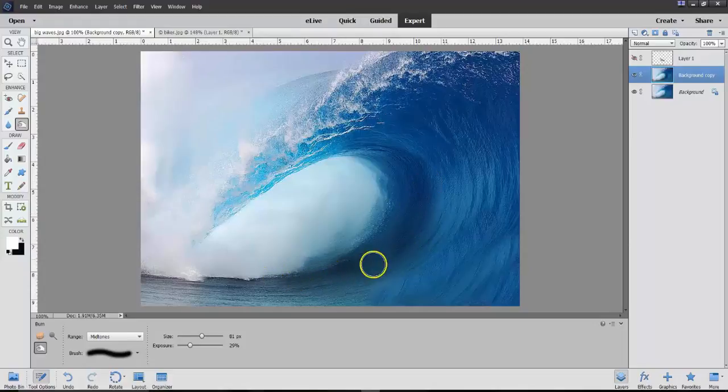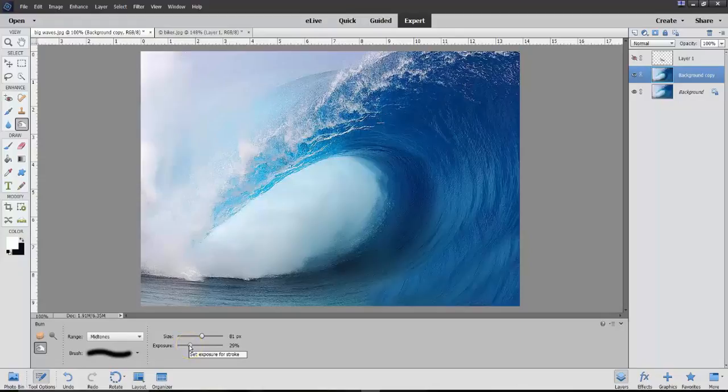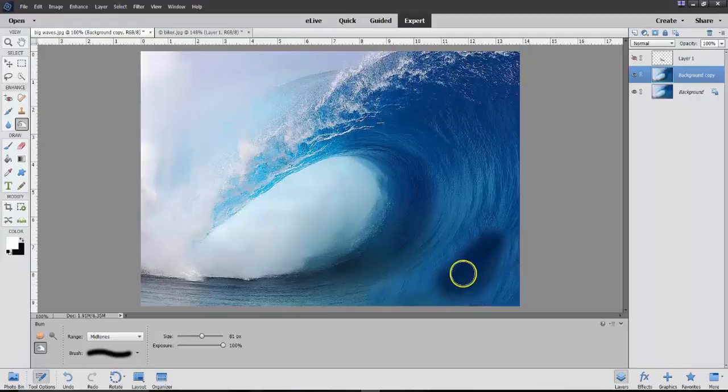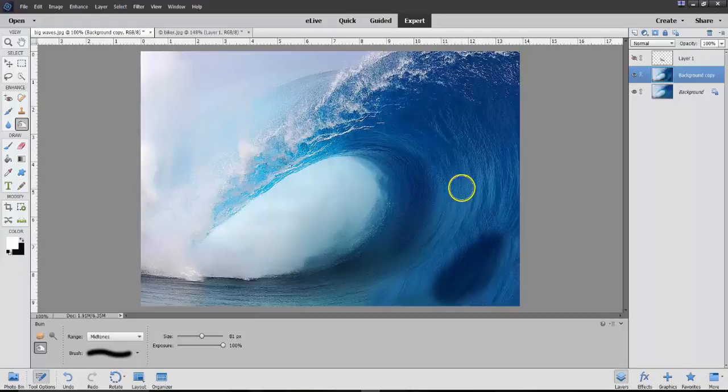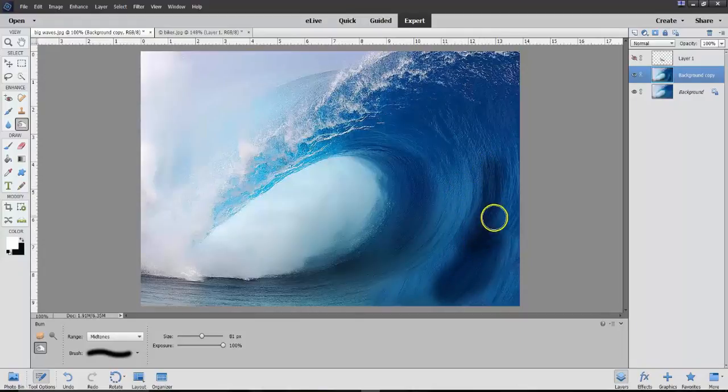Every time, notice the exposure rate here. If I had it at 100%, look how dark it would be. That's not what I want. I want to make sure that every time I come down, it comes down a little darker and darker and darker.